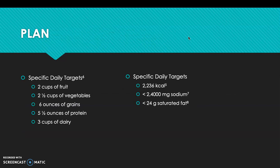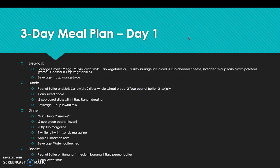For my plan, specific daily targets from MyPlate.gov include 2 cups of fruit, 2.5 cups of vegetables, 6 ounces of grains, 5.5 ounces of protein, and 3 cups of dairy daily. More specific daily targets are 2,236 calories, less than 2,400 milligrams of sodium, and less than 24 grams of saturated fat.